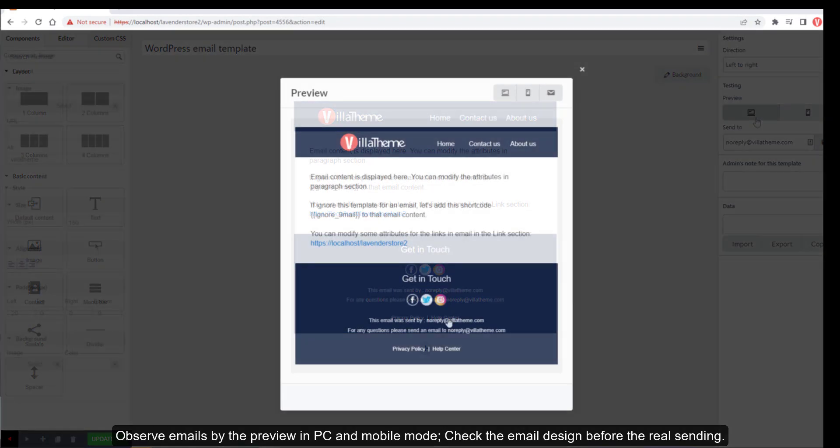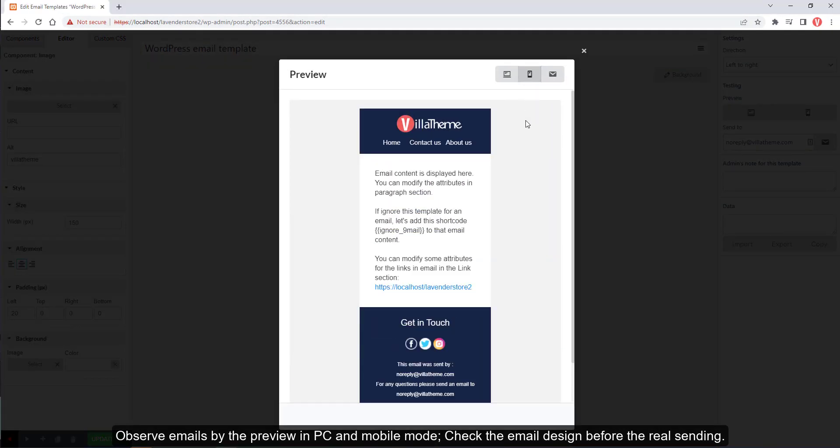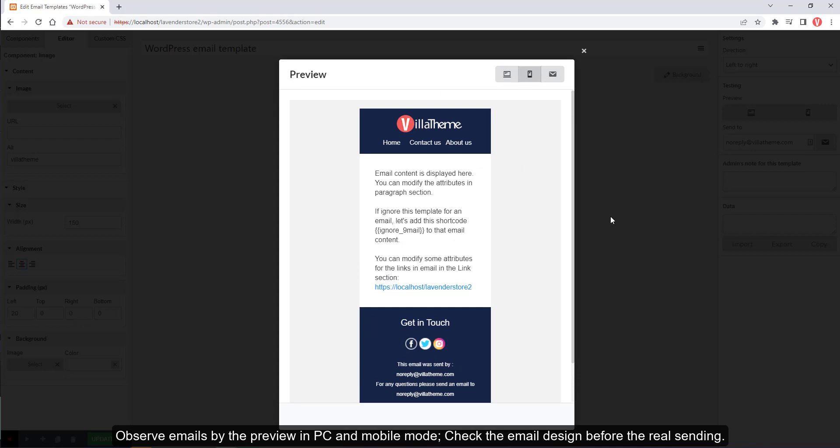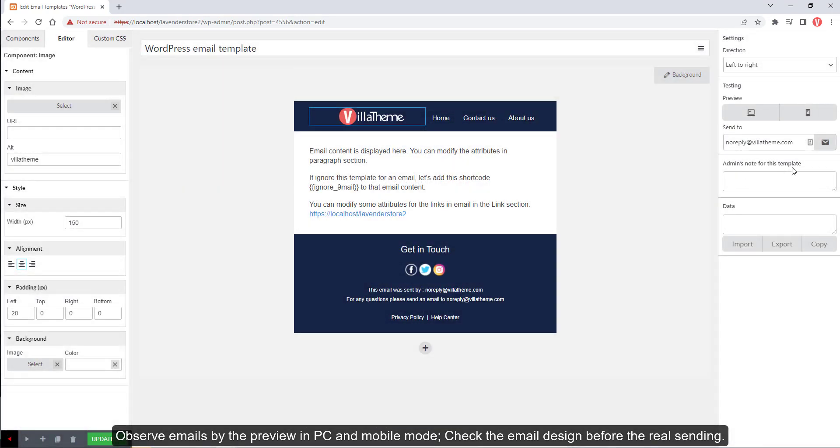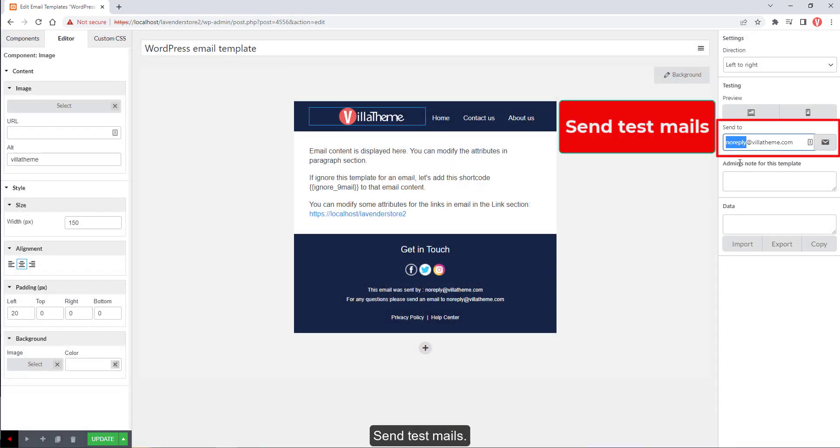Observe emails by the preview in PC and mobile mode, check the email design before the real sending. Send test mails.